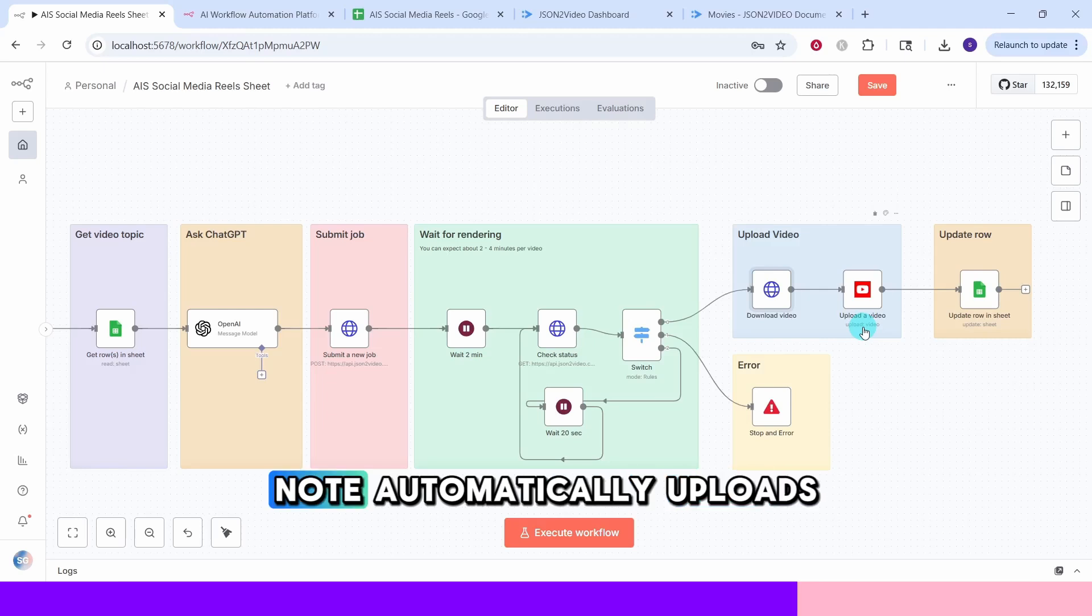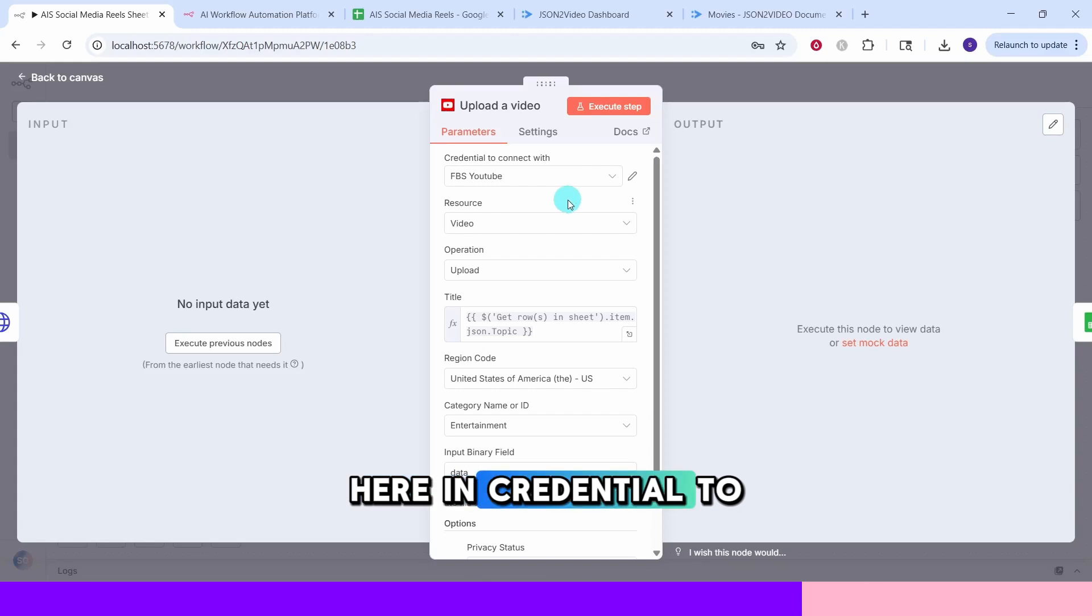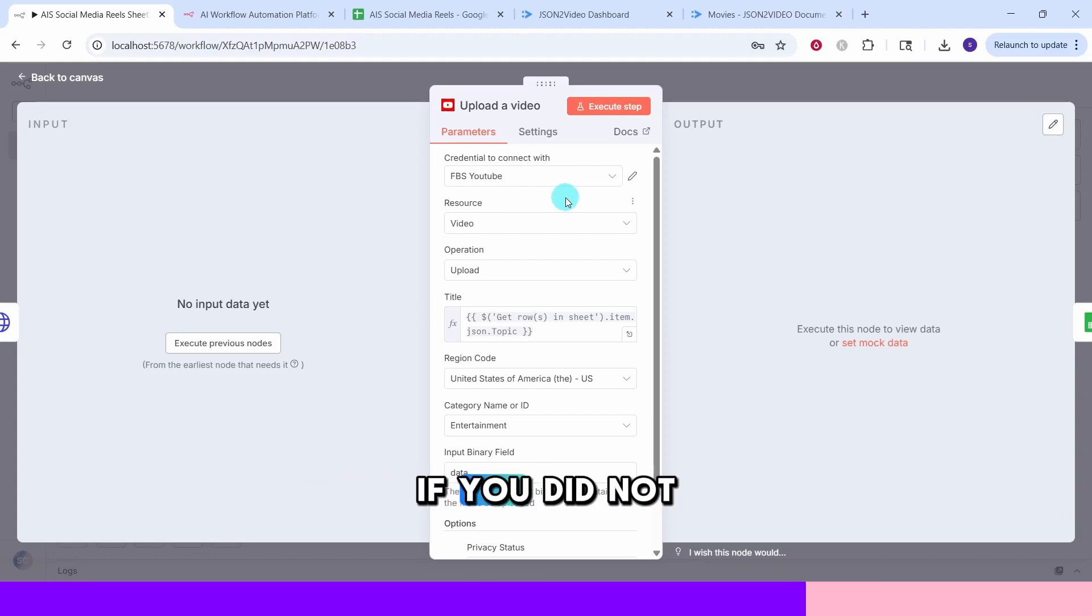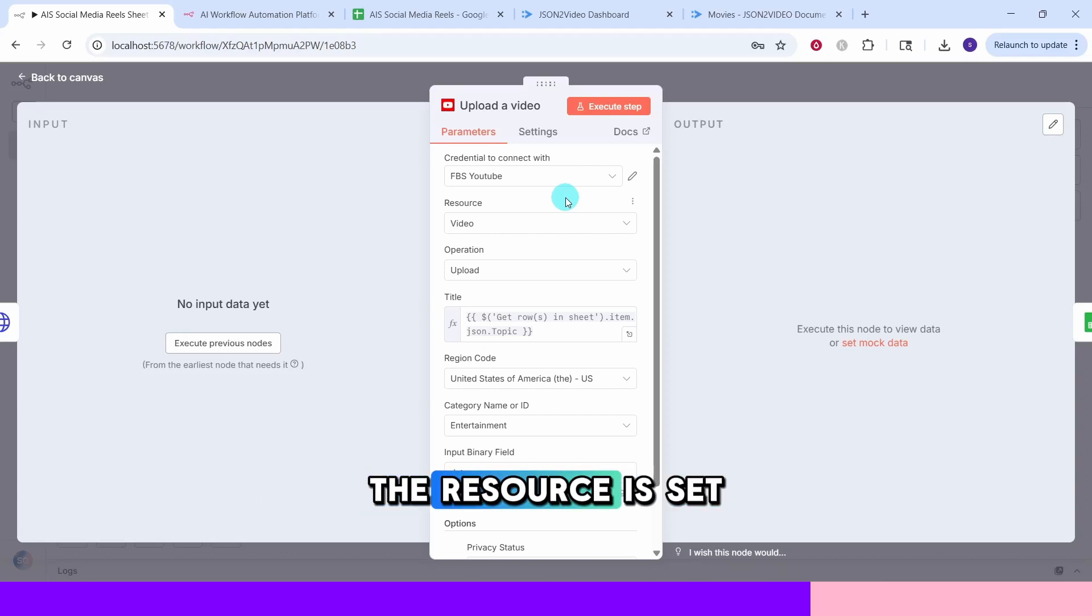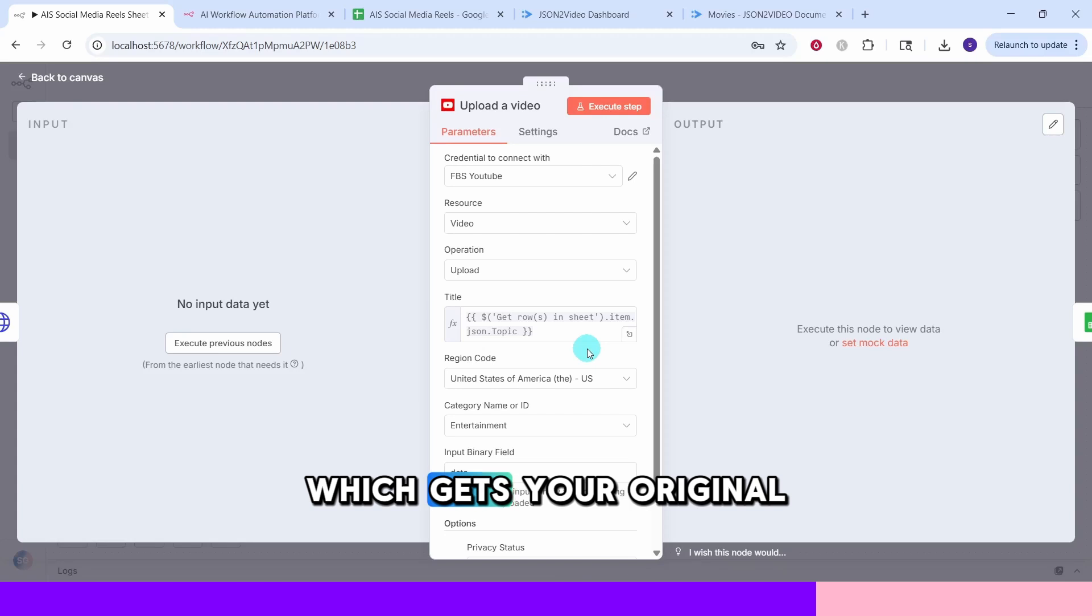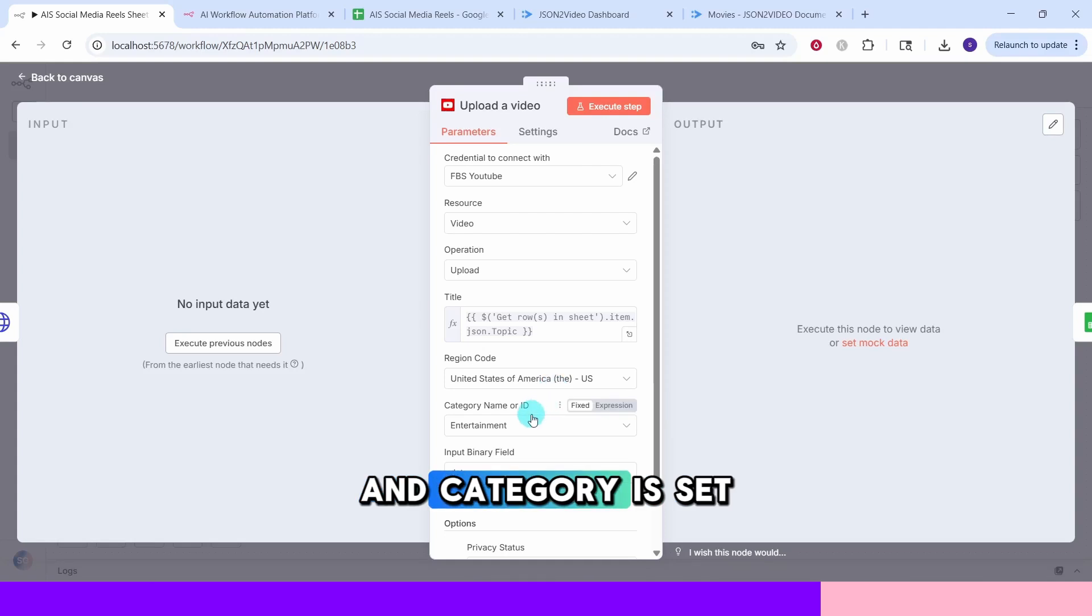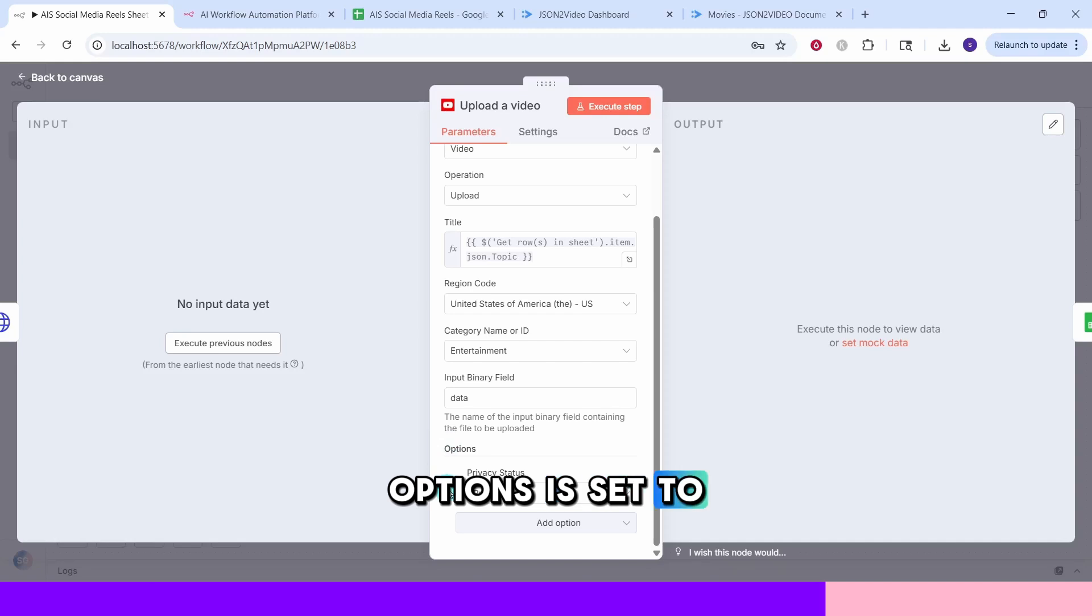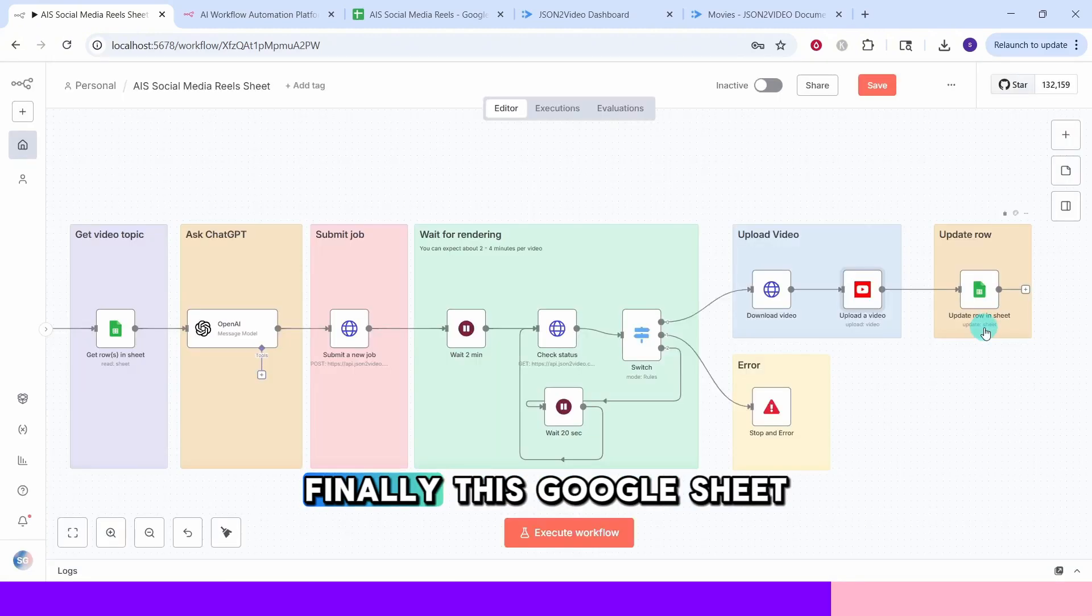This YouTube node automatically uploads your finished video to your YouTube channel. Here in credential to connect with, you will enter your YouTube channel credentials. If you did not already create the credential, you can refer to the link in the video description. The resource is set to video and operation is set to upload. The title field uses this dynamic variable which gets your original topic as the video title. The region code is set to US and category is set to entertainment videos. The privacy status in options is set to private. You can change this to public after you review the video and want to publish it.